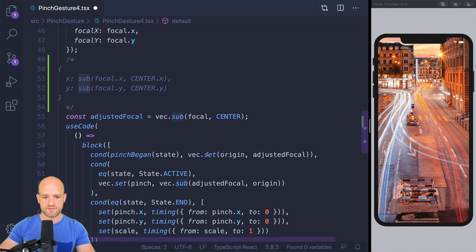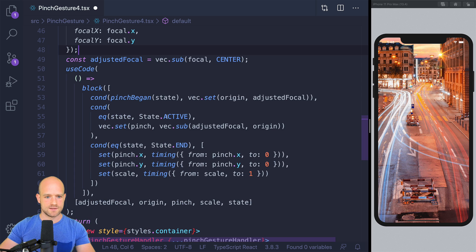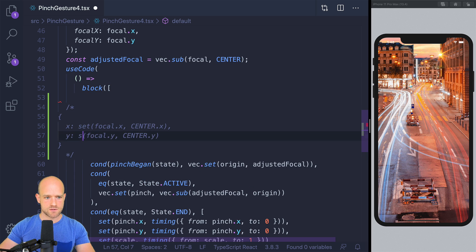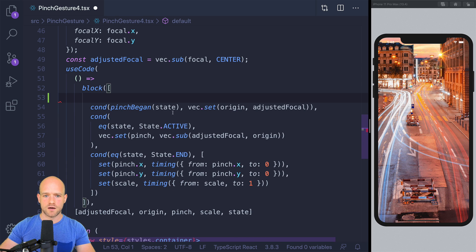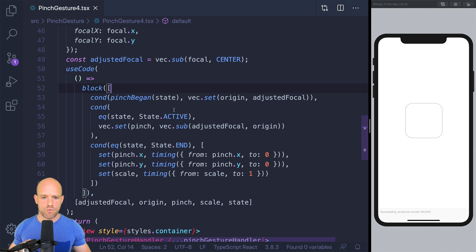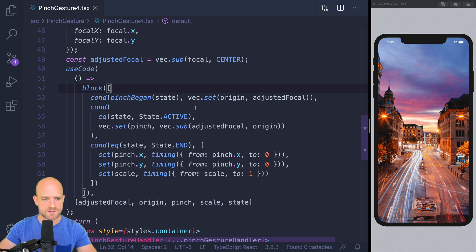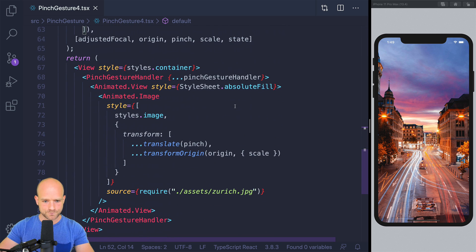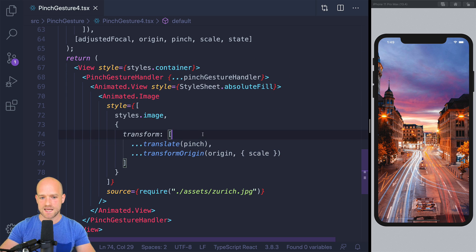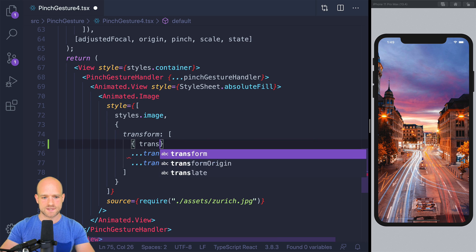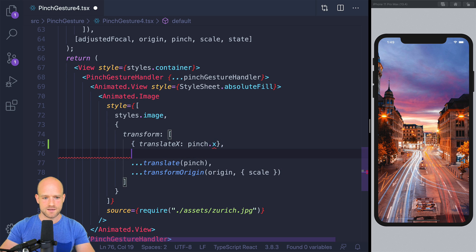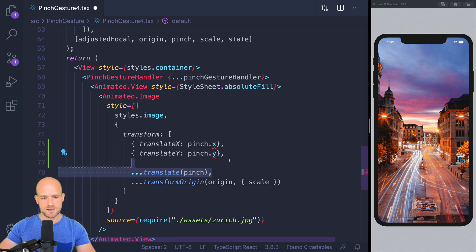So this expression is equivalent to: x is sub of focal x minus center x, and same for y. We have sub, we have set, which is just a shortcut to set a vector of animation values — so it's equivalent to this expression, just a nice shortcut. It's pretty convenient. Also, if you want to build things quickly and debug things, instead of doing the code for x and y every time, you can do these things a little bit more quickly and it's less verbose. We are also using some helper functions from Redash. So translate of a vector is equivalent to translate x pinch x, translate y pinch y. And then we have the transform origin.